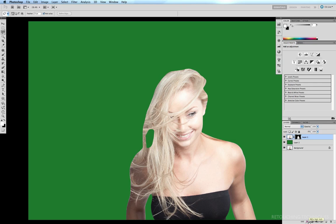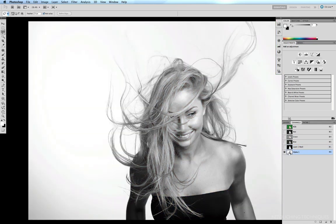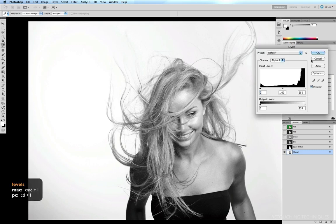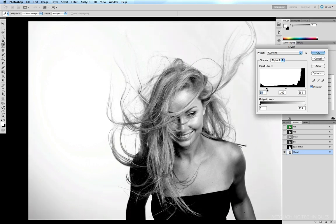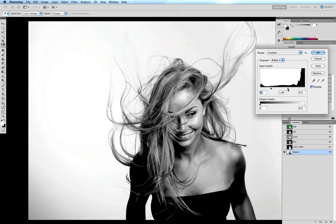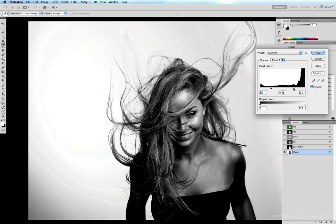Now comes the slightly tricky bit. We're going to come back into our channels palette, click on our alpha channel, and exaggerate the contrast between the hair and the background even more. We have a few different ways of doing this — one is to dodge and burn to make the hair even darker, or we can just use levels. So command L to bring up our levels and affect our alpha channel. I'm going to slide my black point further to the right, which will darken the image even more, and if I drag the midtones along to the right that darkens it even more.